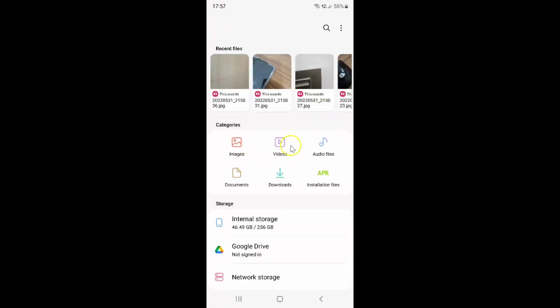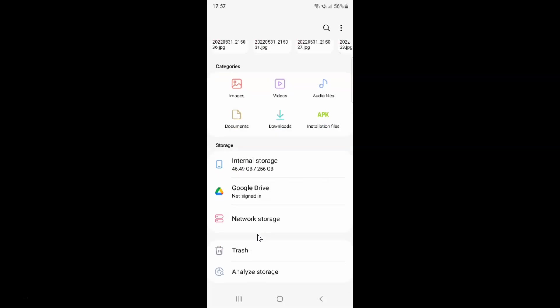It's now opened and if I go to the storage section, you can see I don't have OneDrive option over here.